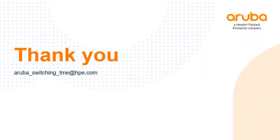Thank you very much for watching this presentation. If you have any questions, please reach out to the Aruba Switching TME team. We'll be happy to answer any of your questions.